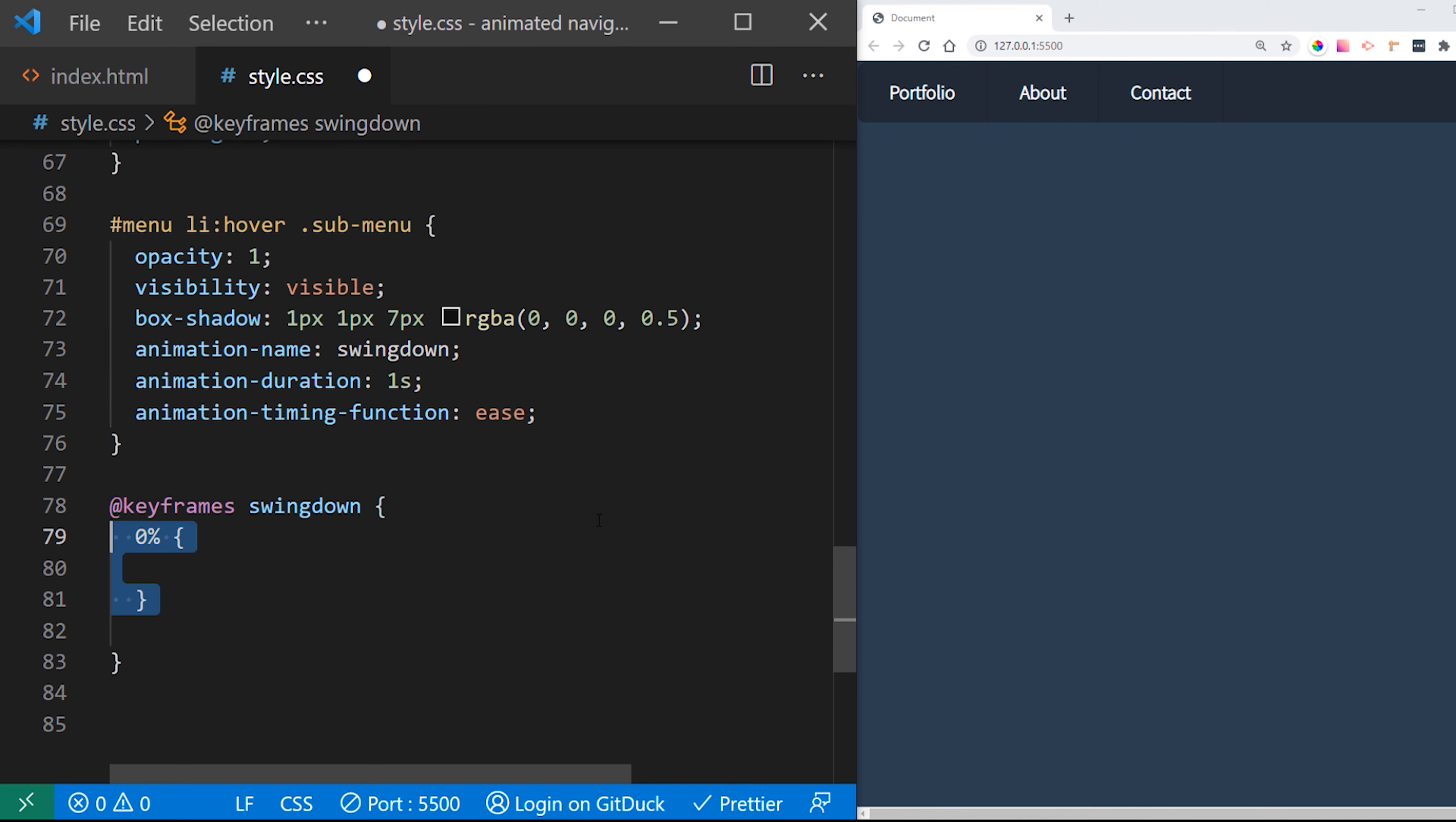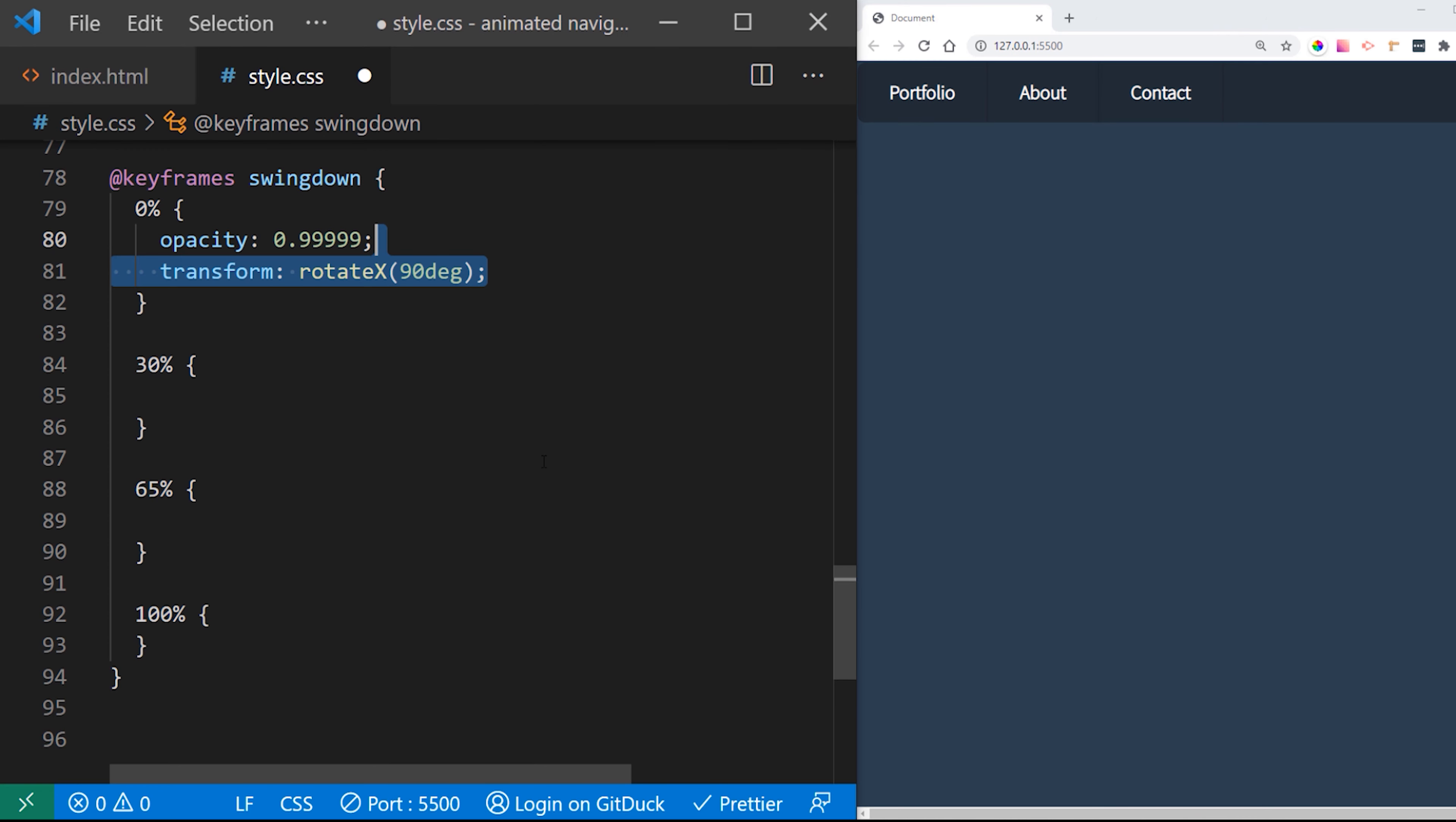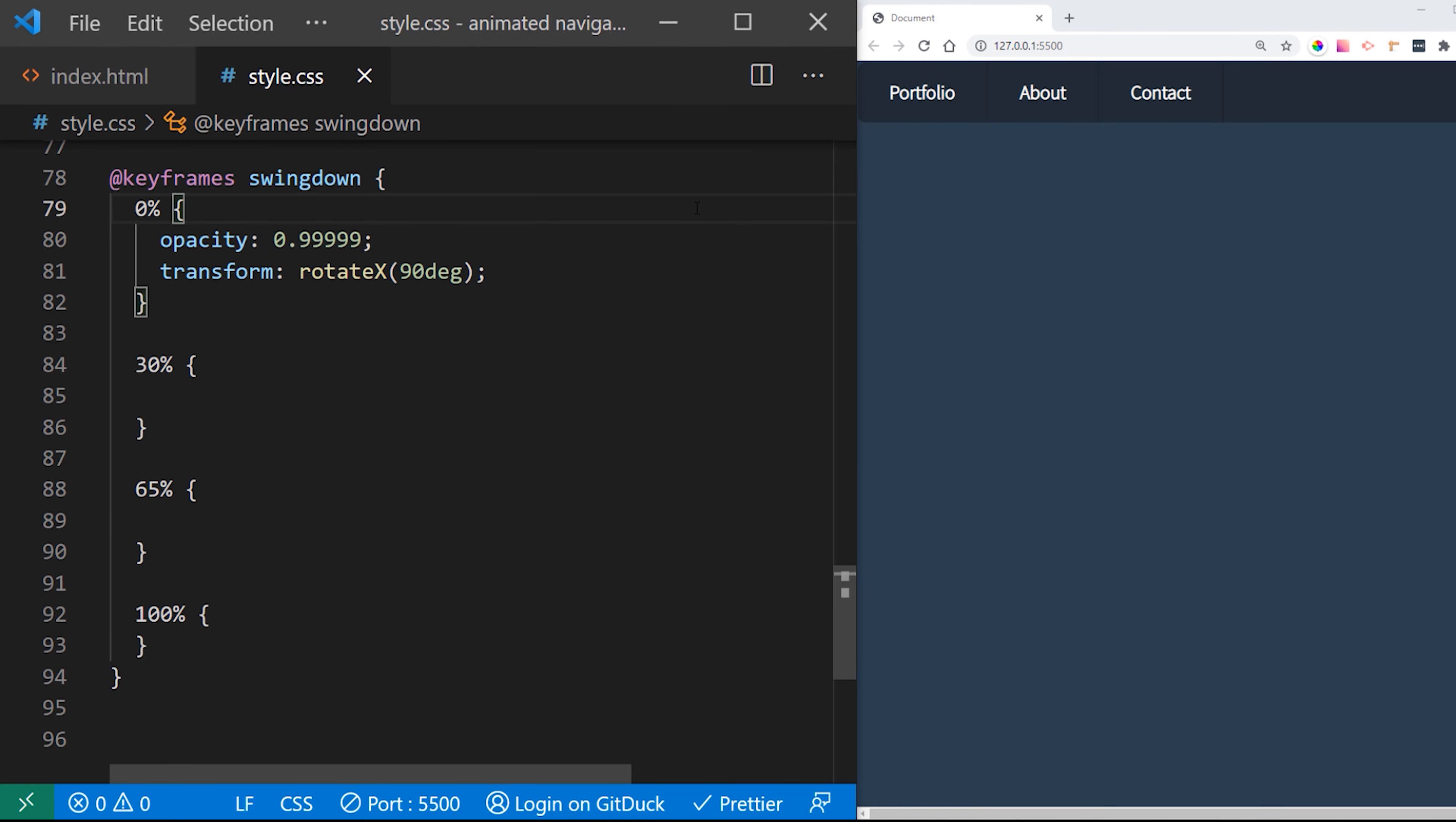Now let's create our keyframes for our swing down animation which is going to give that swinging effect we are looking for. Our animation is going to have four steps as once it's opened we want to swing forward and backward couple of times. First we want to set the opacity to be 0.9 and we want to rotate X to 90 degrees. So this is going to put the menu to be visible to show up as you can see here. Now we have nice slide down animation but it's not swinging yet.